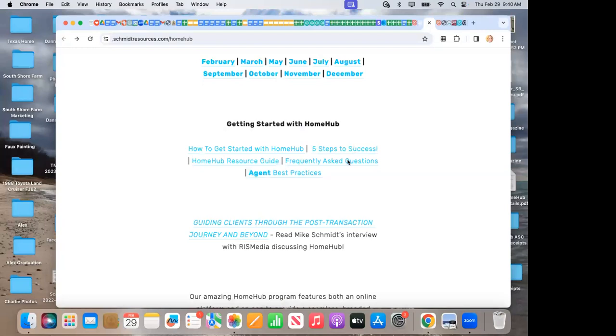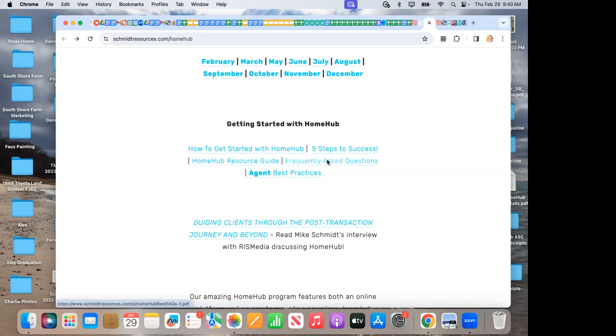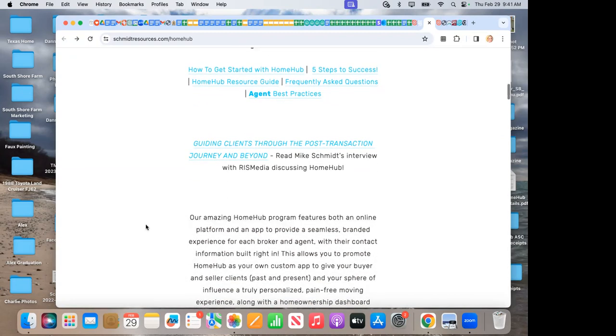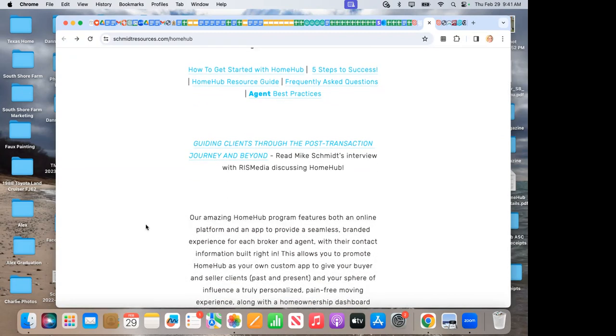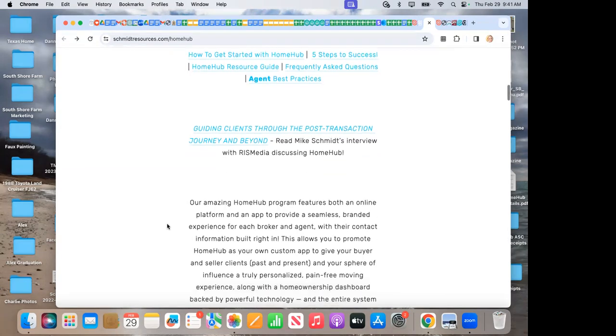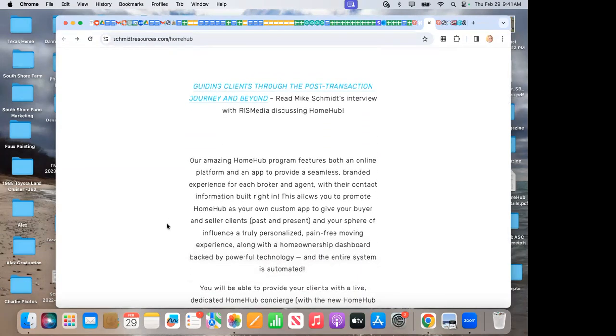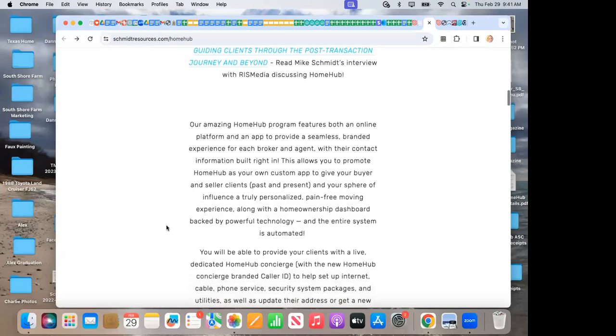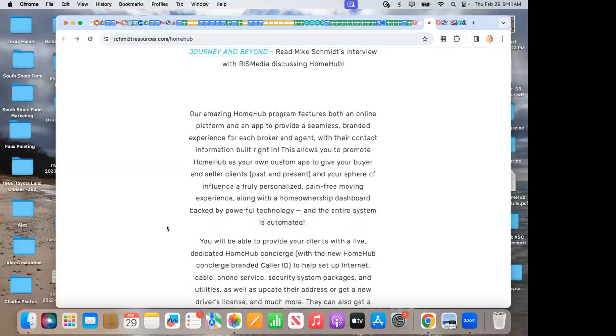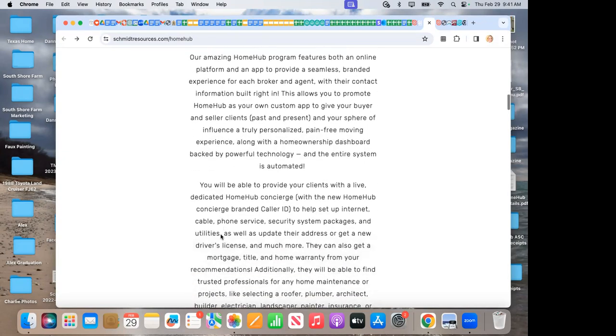Getting started with Home Hub. We have a home resource guide here, FAQ here, and agent best practices here. Got a great article here from our CEO and President Mike Schmidt with RIS Media, Guiding Clients Through the Post-Transaction Journey and Beyond. Really great article. And I just gave that quick overview at the beginning. So when agents and new agents ask, have them go right on here and read about it so they can learn about that.